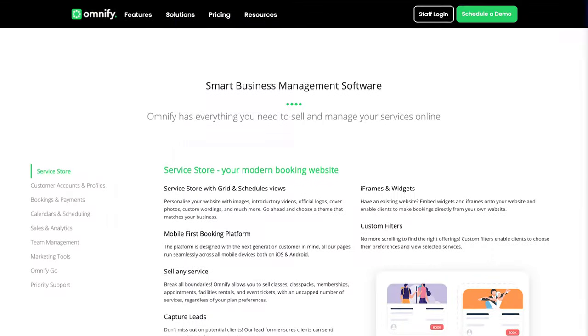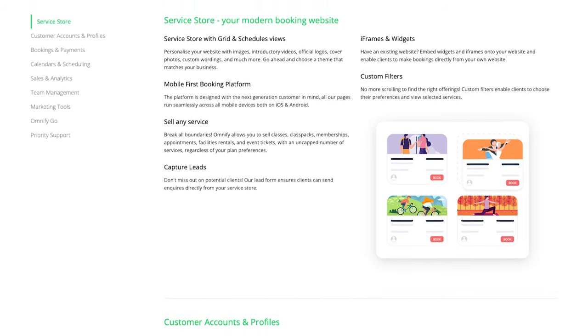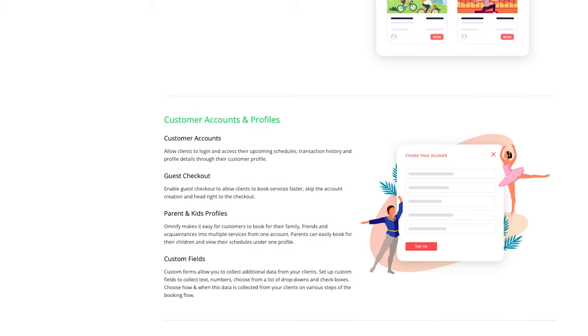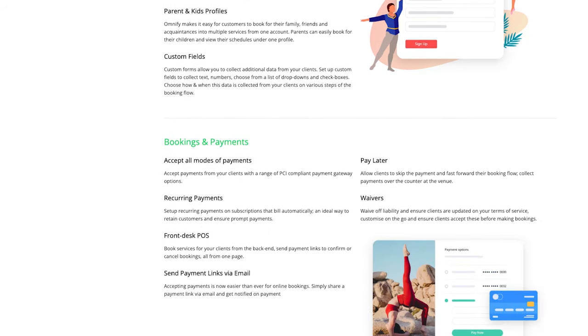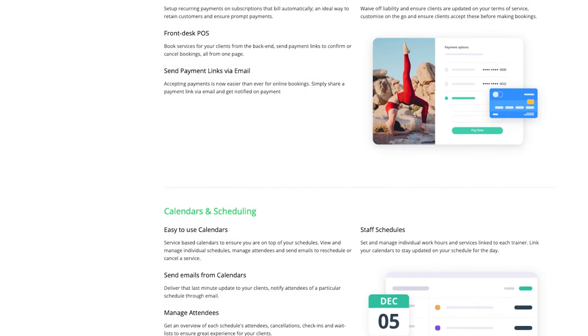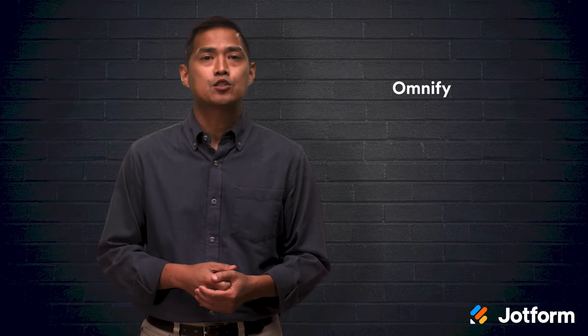Looking for a system specifically for athletic facilities and recreational centers? Look no further than Omnify. User management, billing management, and online payments are among its key features. Website management tools also allow users to build mobile-responsive websites with online registration options. Mobile applications work on both Android and iOS devices. Omnify integrates with PayPal and Stripe, making processing online payments a breeze.